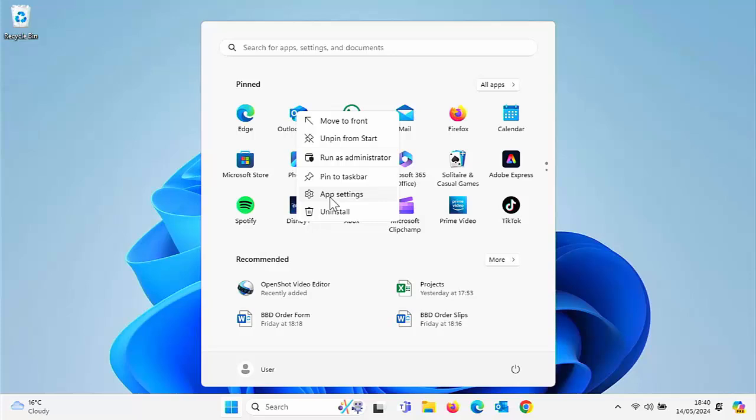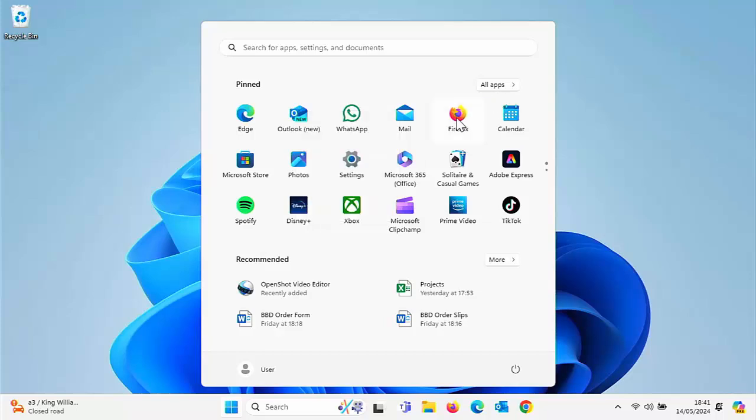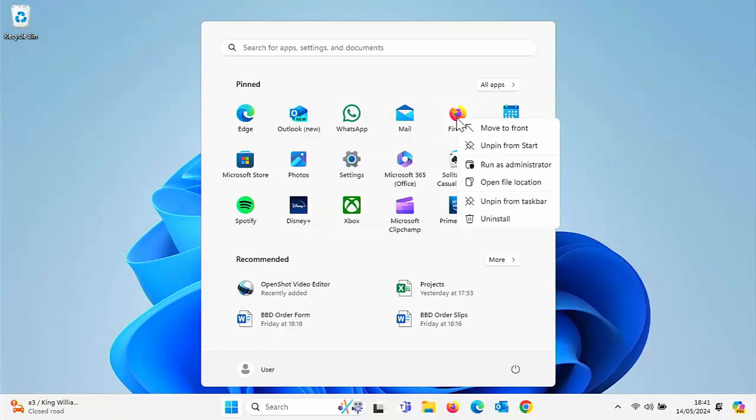This is a program and we're going to show you in another video how you can possibly repair these programs. So for instance, if I go to Firefox there and right click, there is no option there to go into app settings. That's because this version of Firefox was installed from the web and not installed from the Microsoft app store or pre-installed with our version of Windows.